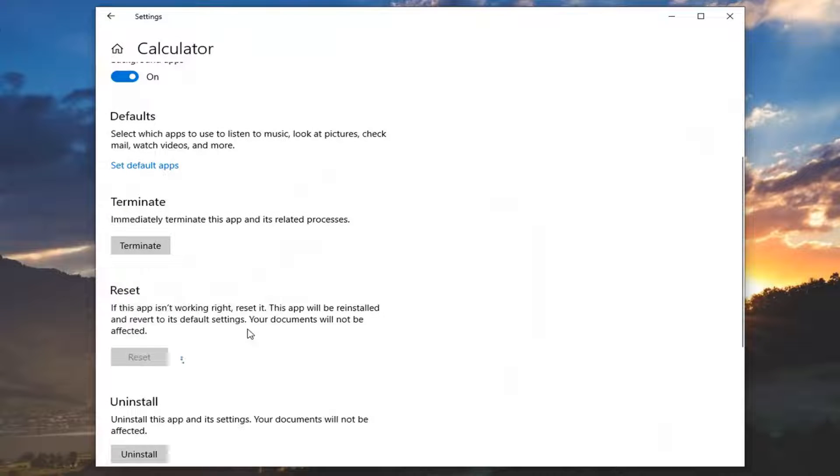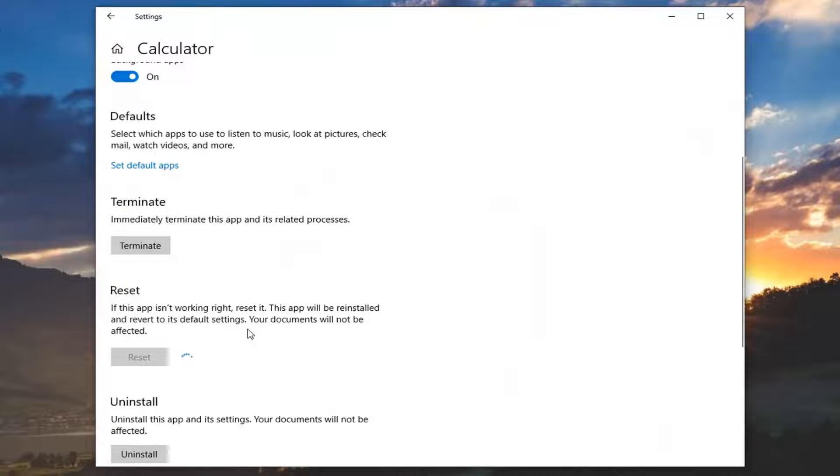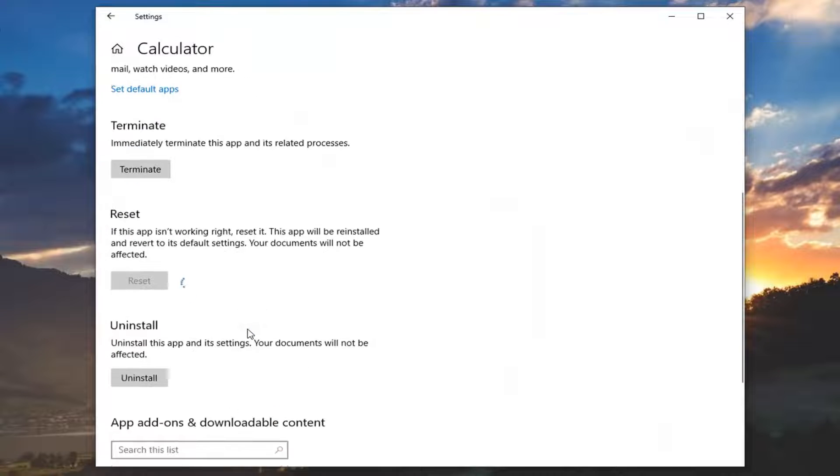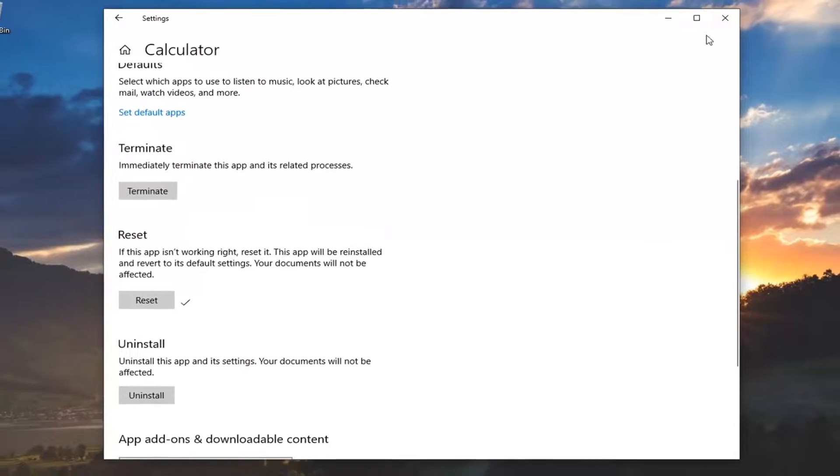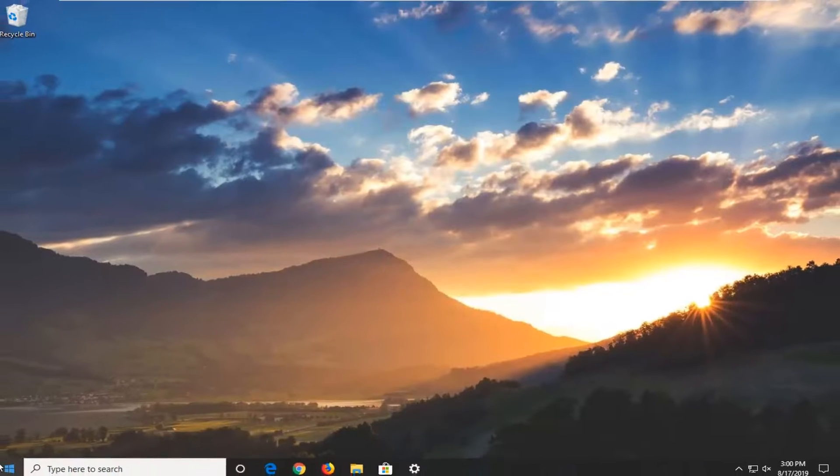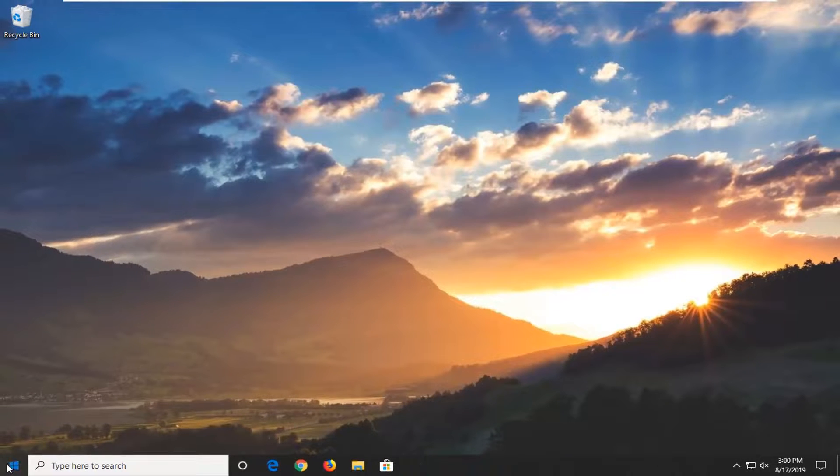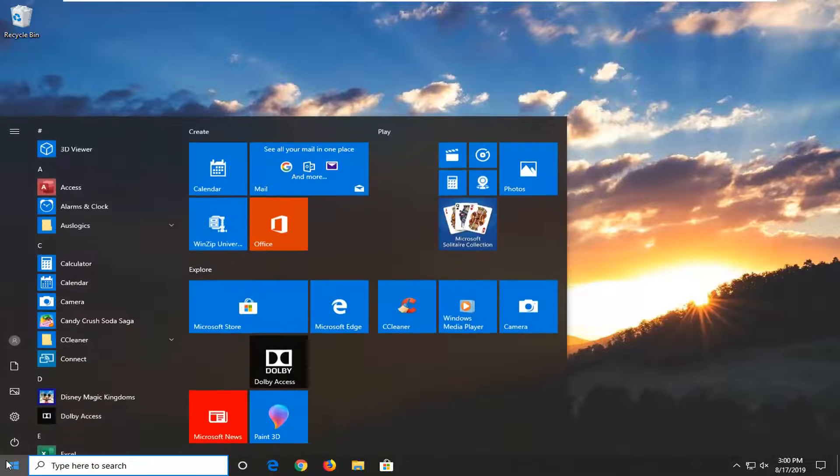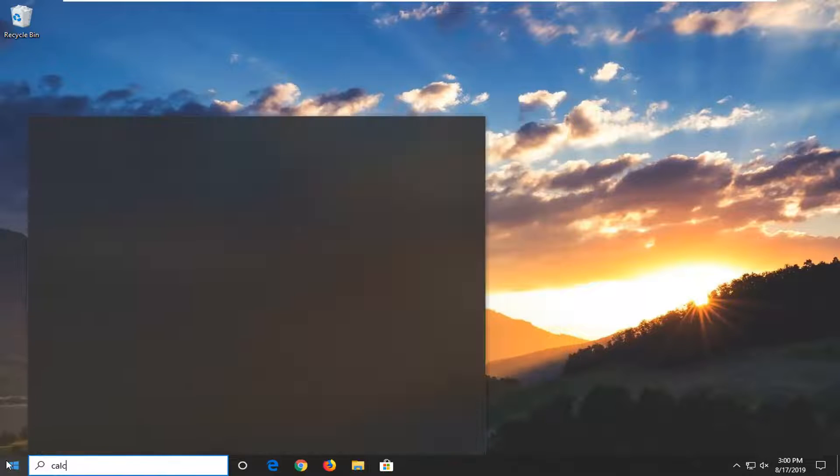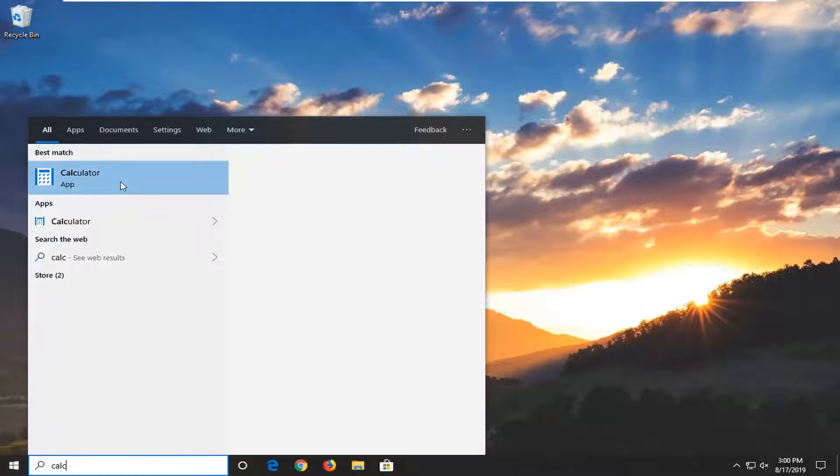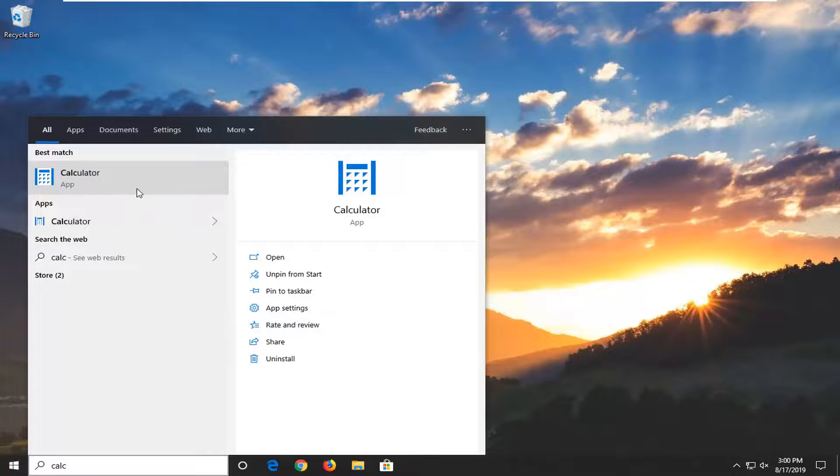Select Reset again. Once that's done, close out of here and attempt to open up the Calculator application on your computer. Hopefully that issue should have been resolved at this point.